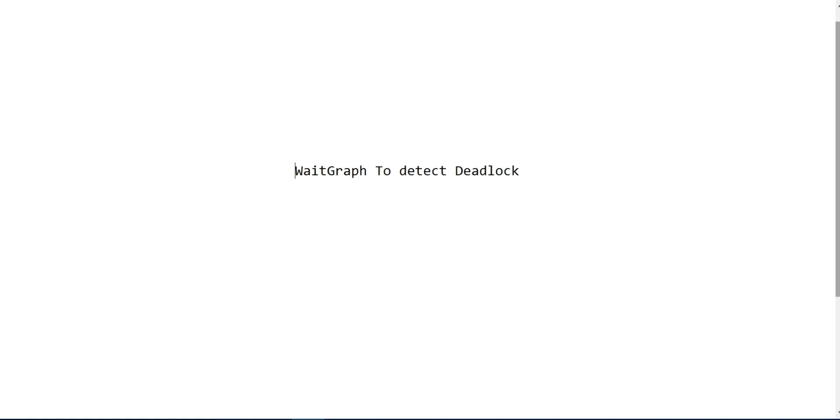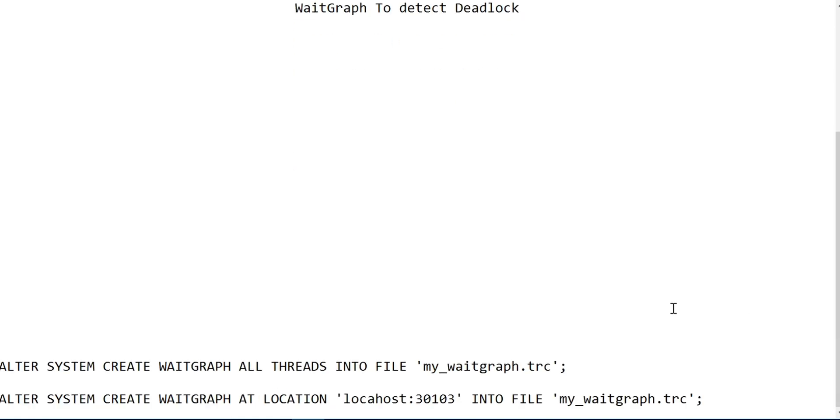To run that, there are two SQL commands which you can use. Primarily, one of the commands is alter system create weight graph.